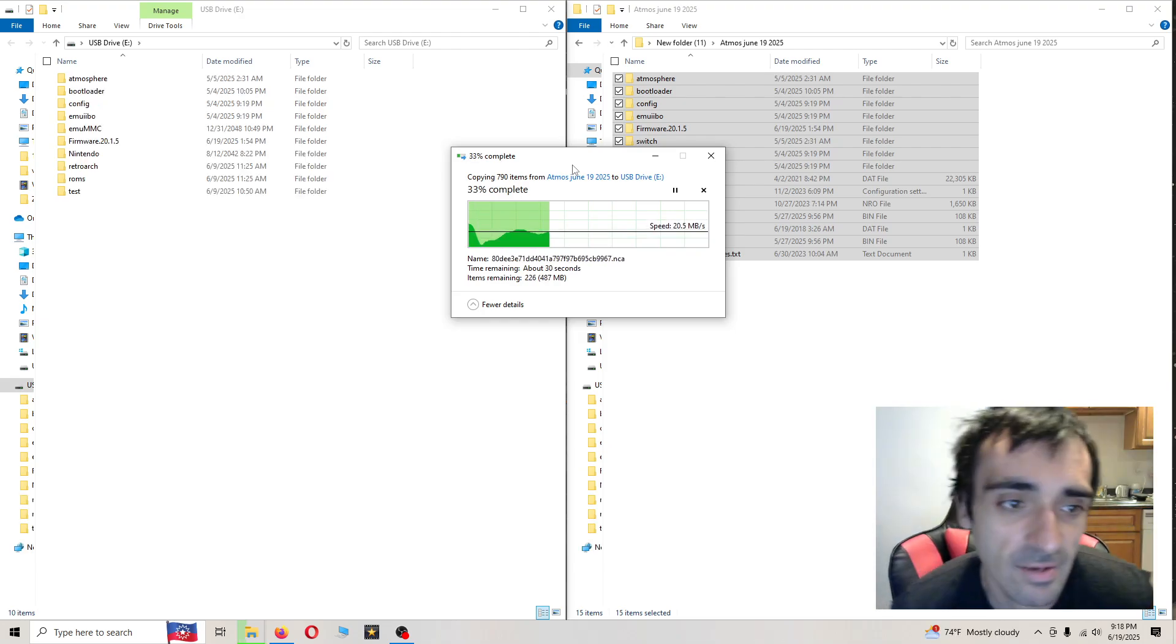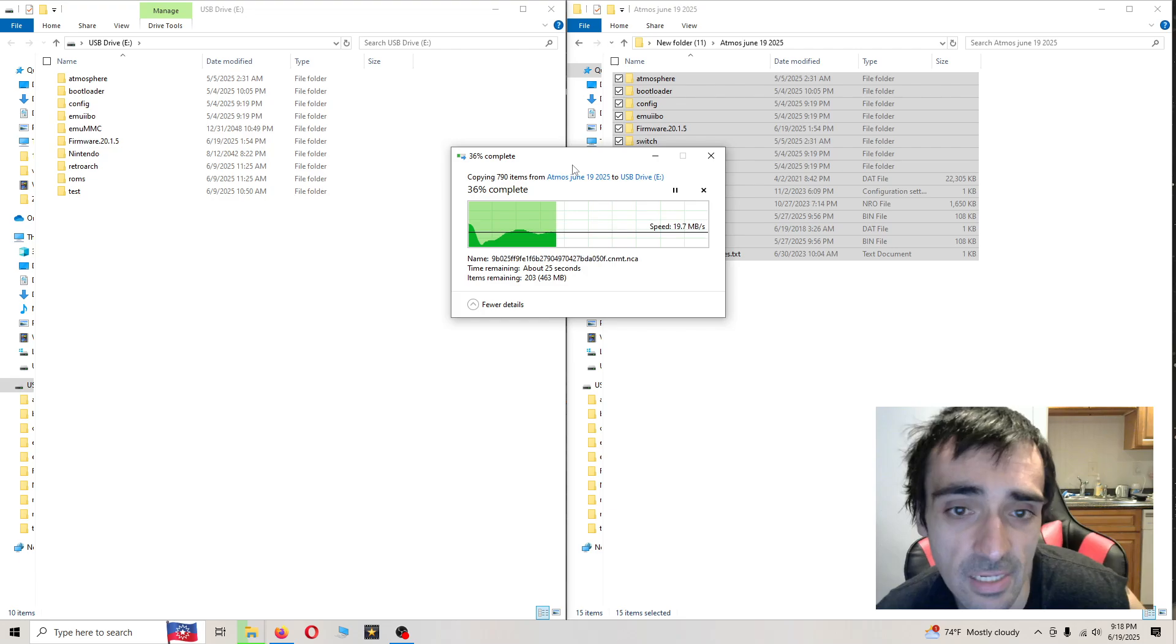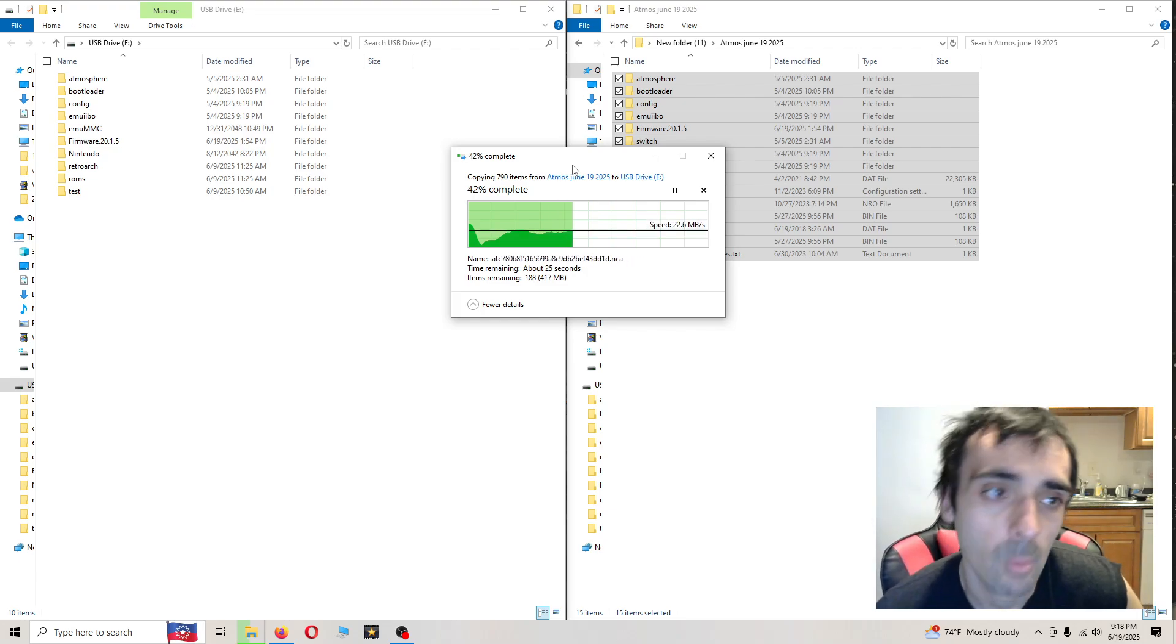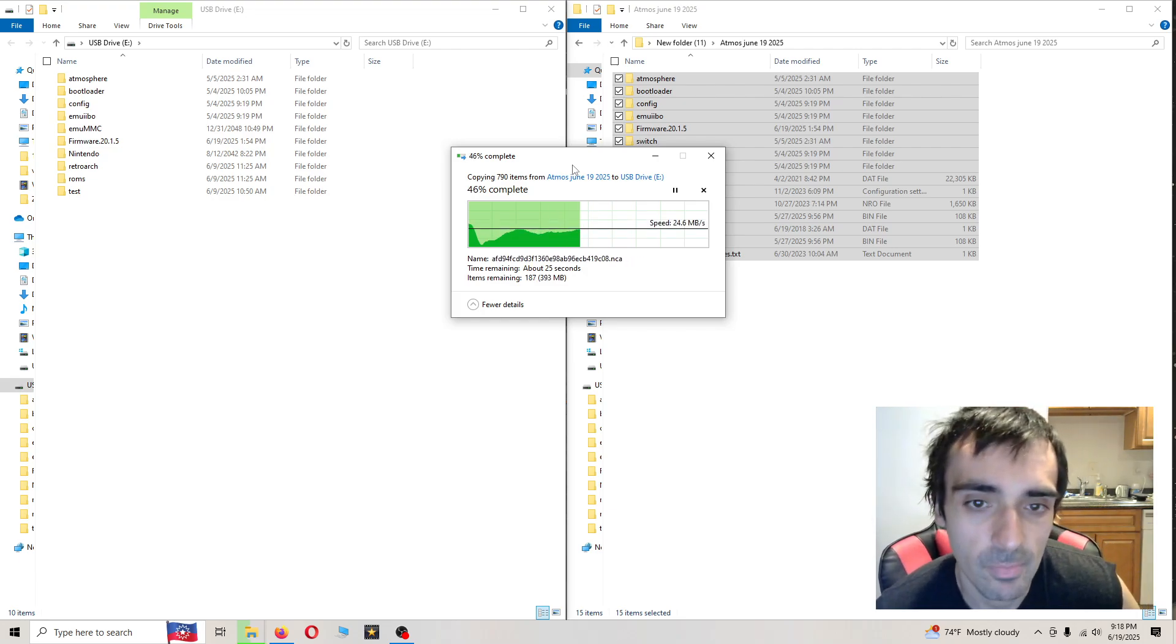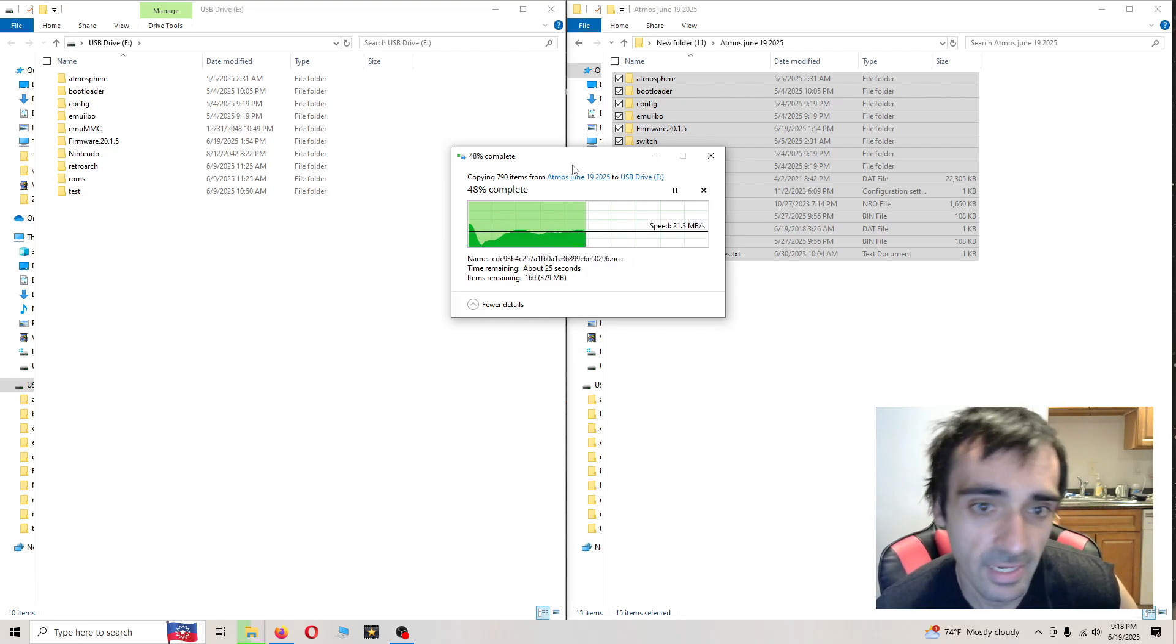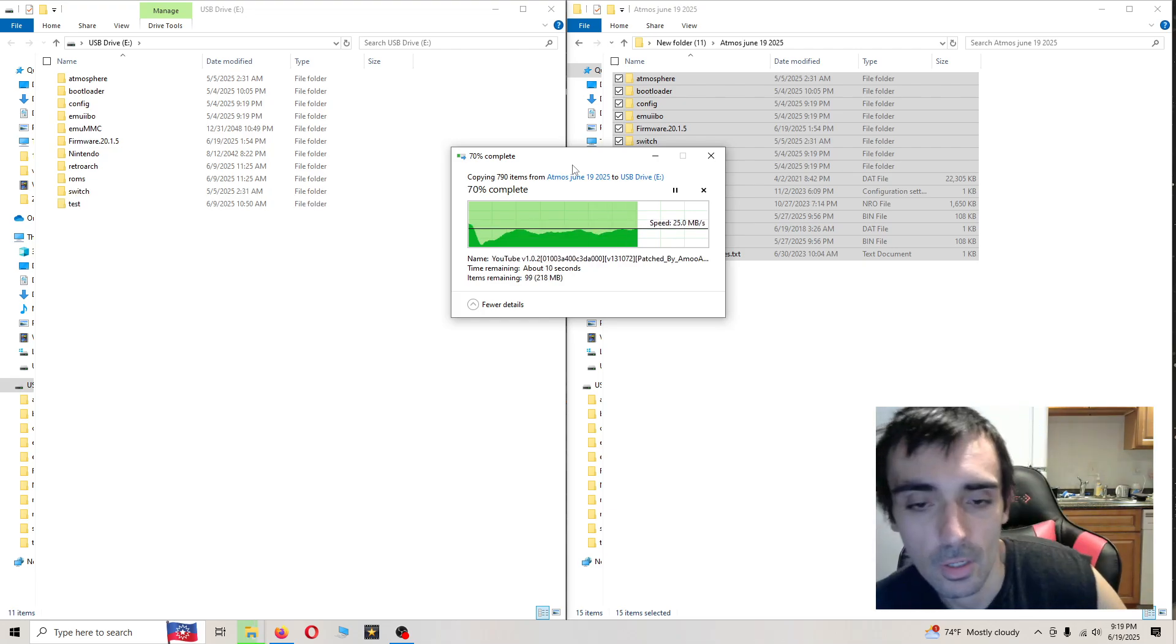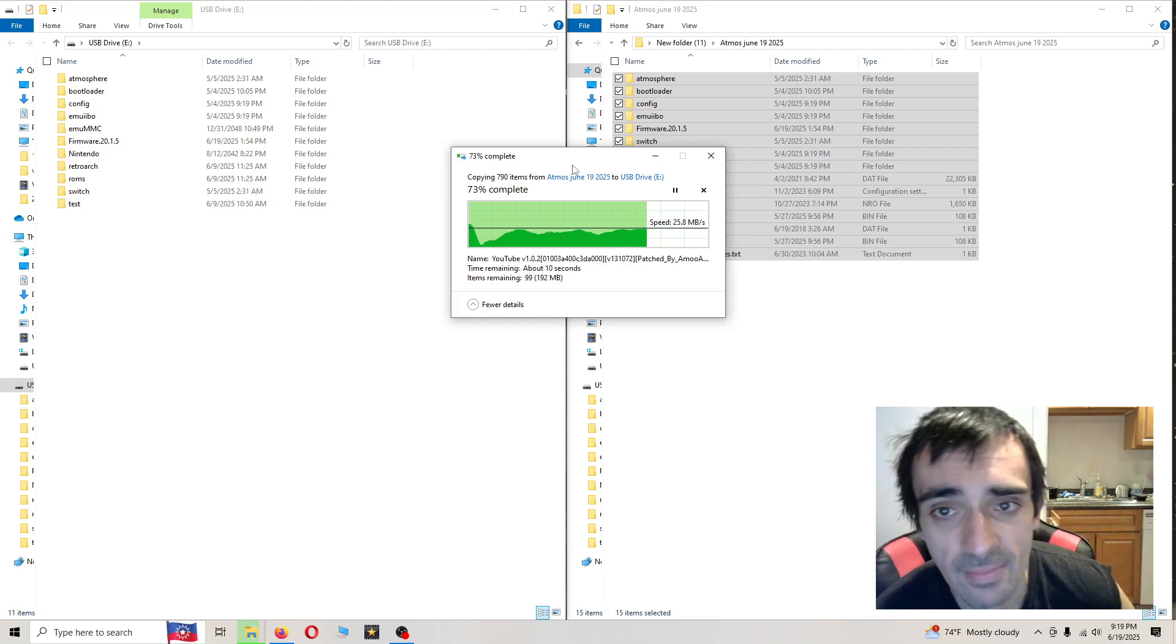And also if you accidentally deleted something that you weren't supposed to delete, always go in your recycle bin because more than likely the folders in there.